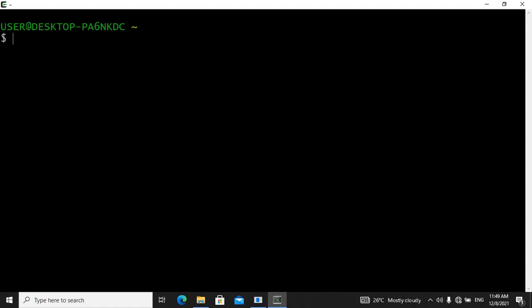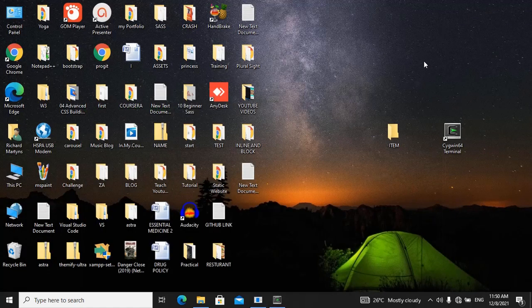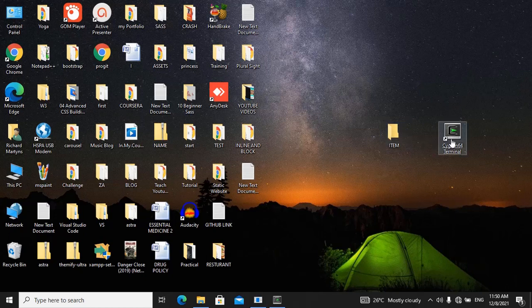Today I'm going to show you how to name files inside of your sanguine terminal without doing it inside of your code editor. So we are going to do this inside of the sanguine terminal. We have an empty folder on the desktop called 'item', and we are going to use the sanguine terminal to create our HTML file, our CSS file, and our JavaScript file.